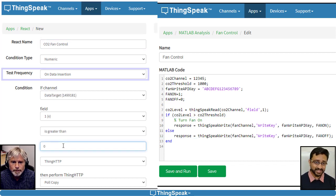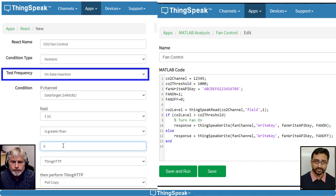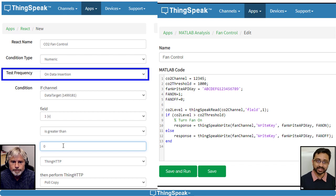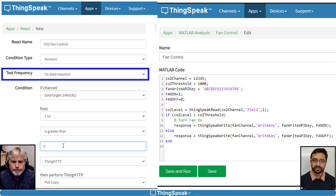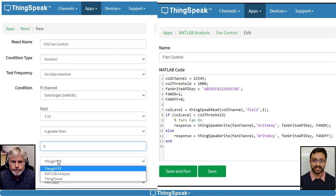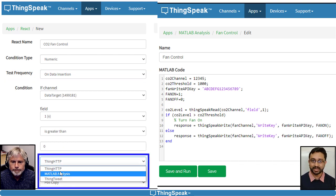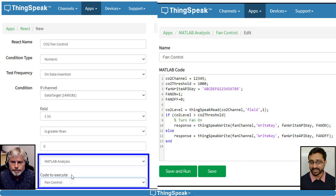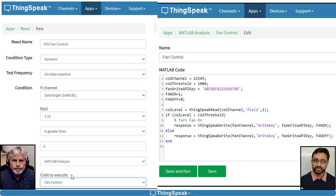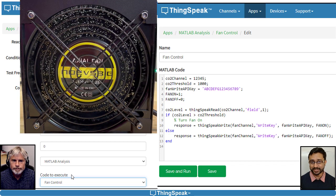The test frequency determines how often the React runs. It can be done at regular intervals or every time data is written to the channel. Select on data insertion for test frequency and then choose the Matlab analysis that controls the fan. Now, when the value exceeds the threshold, ThingSpeak updates the control channel and the fan turns on.